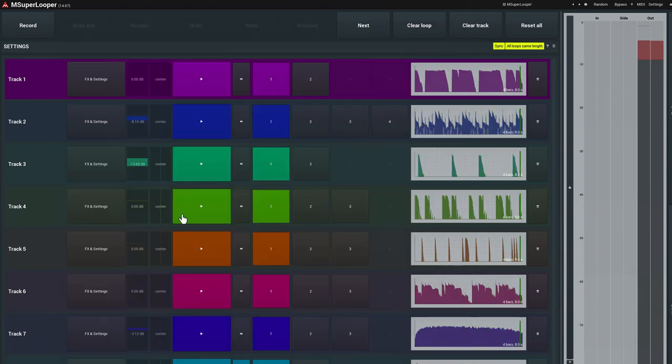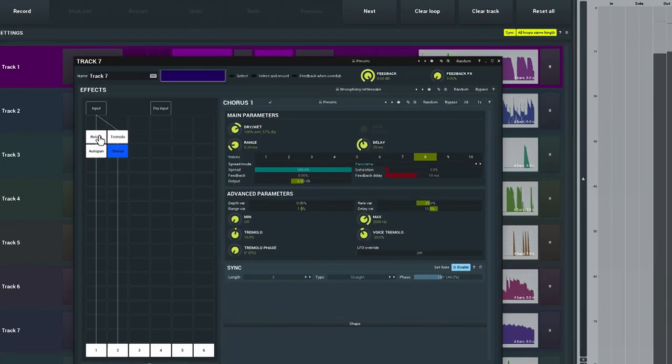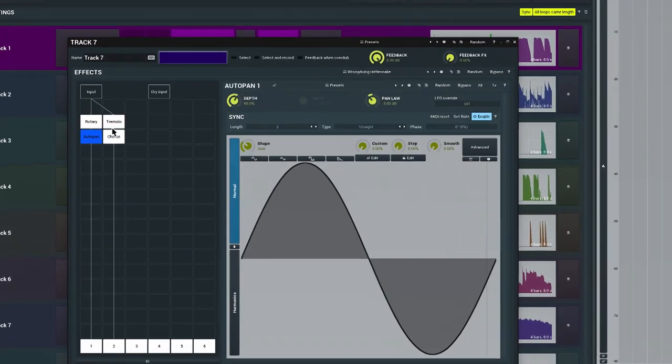or utterly transform a recorded loop with distortion, spectral effects and modulation-based processing.